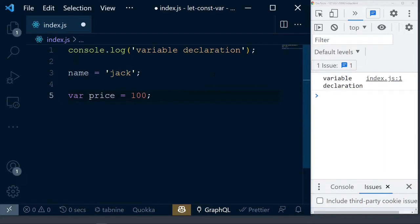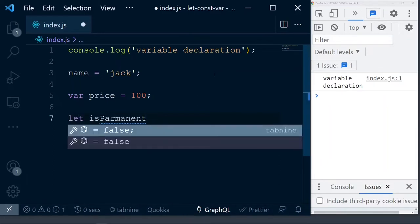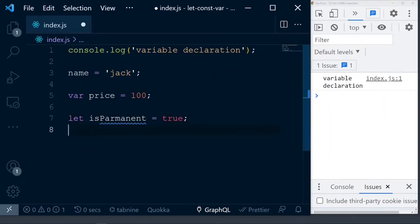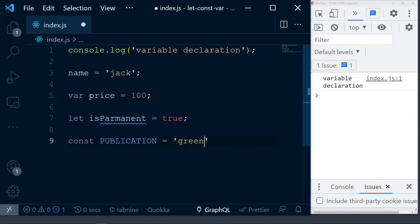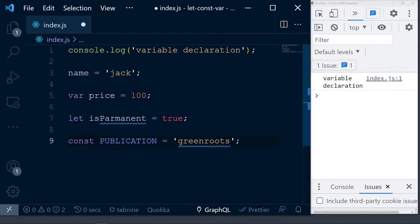Since ES6, JavaScript introduced two new keywords called let and const, and that's what we're going to see in depth in this video. You can declare variables like: let isPermanent equals true, and const publication equals some value. These are the main ways to declare variables.